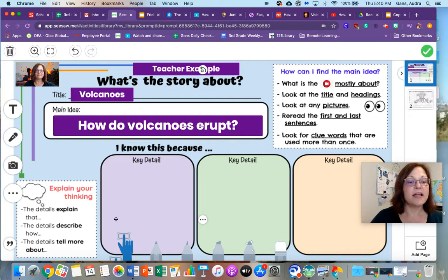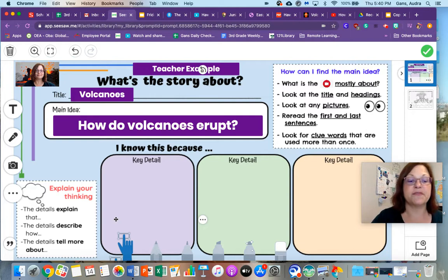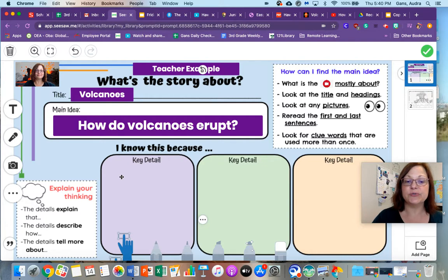I want you to pay attention to the images and the vocabulary. There are some vocabulary words that will help you fill in the key details. I need you to explain your thinking, describe what you learned from the video, and tell me more. Each box might have two 7-up sentences in order to complete the details.